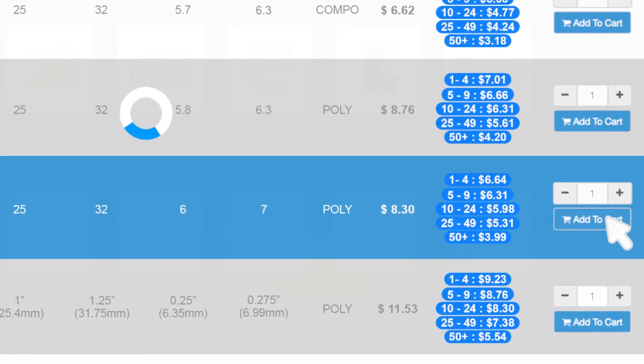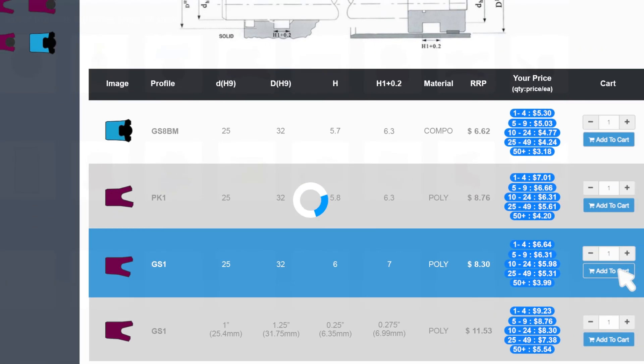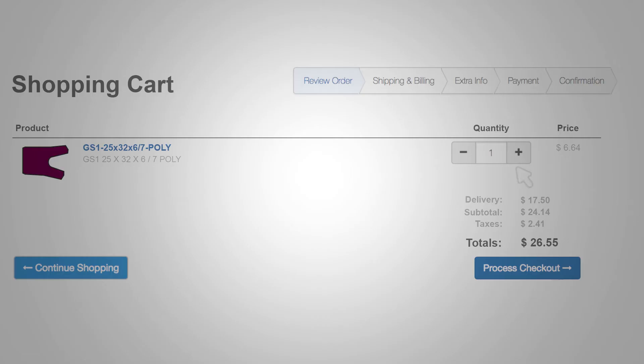Once you have added your seal to the shopping cart ensure you have the correct quantity and the right seal. Once you have finished reviewing your order press the process checkout button if you are ready to complete your order.